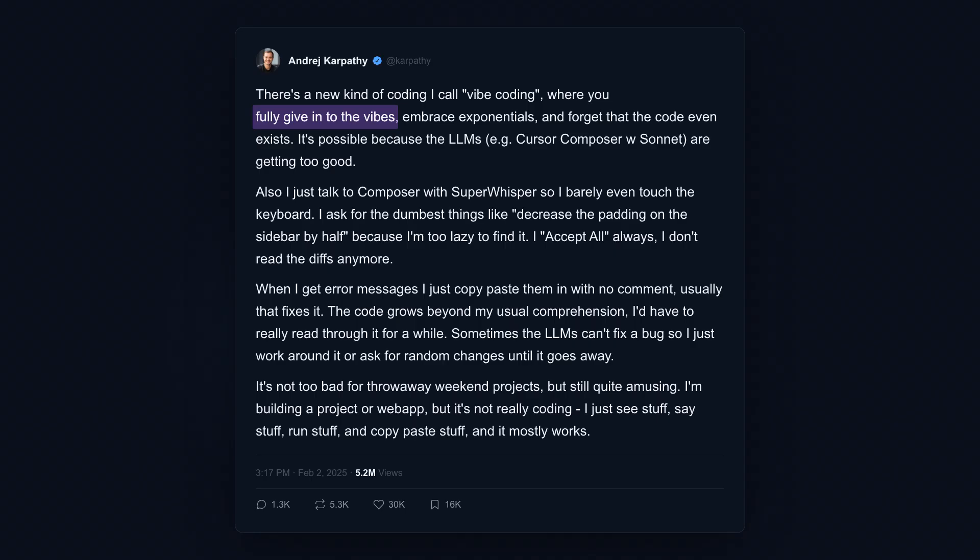Within weeks, founders and engineers were joking that vibe coding deserved word of the year. In founder circles, you hear claims that whole YC batches are leaning on AI for most of their code. This isn't just a trend. It's a movement, and it's changing who gets to call themselves a developer.